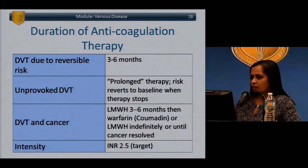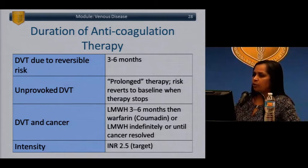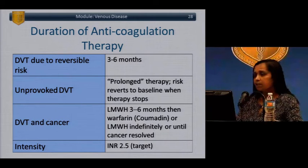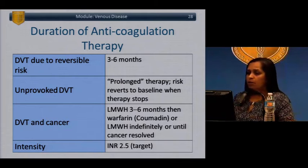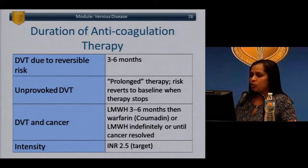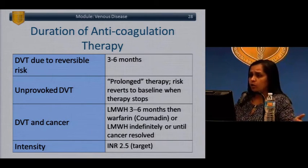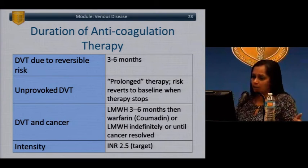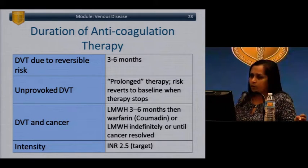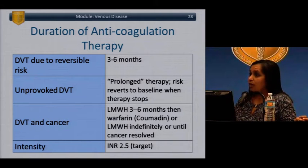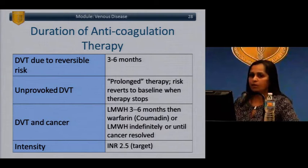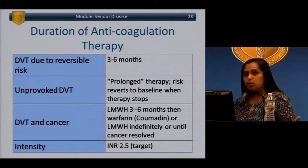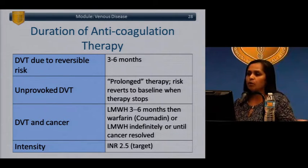For DVT duration of anticoagulation: with a reversible risk factor, continue for 3 to 6 months — 3 months for more distal DVTs, 6 months for DVTs at the knee level and above. For unprovoked DVT, consider longer anticoagulation since the underlying risk persists. For cancer patients, who frequently present with DVT, use low molecular weight heparin early as coumadin is often less effective; consider continuing LMWH indefinitely or until cancer is resolved. Target INR for warfarin is 2 to 2.5.